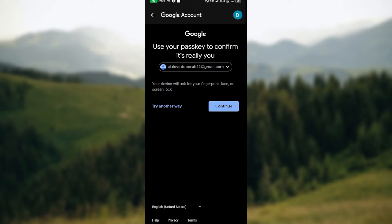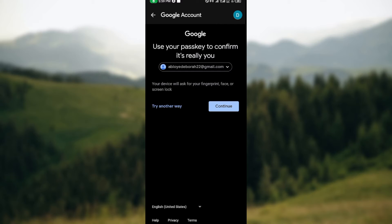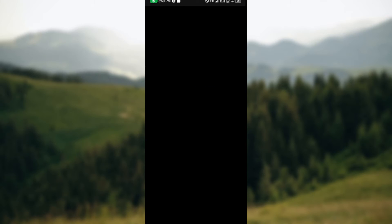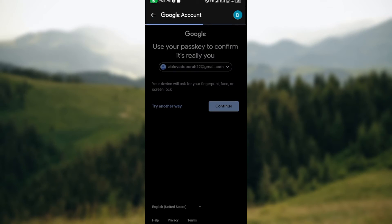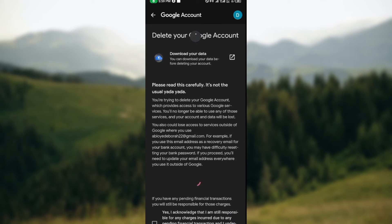Once you click on it, you'll be redirected to another page where you'll be asked to use your passkey to confirm it's really you. Click on continue and then you'll be asked to verify. Once you've verified, wait for the page to load.